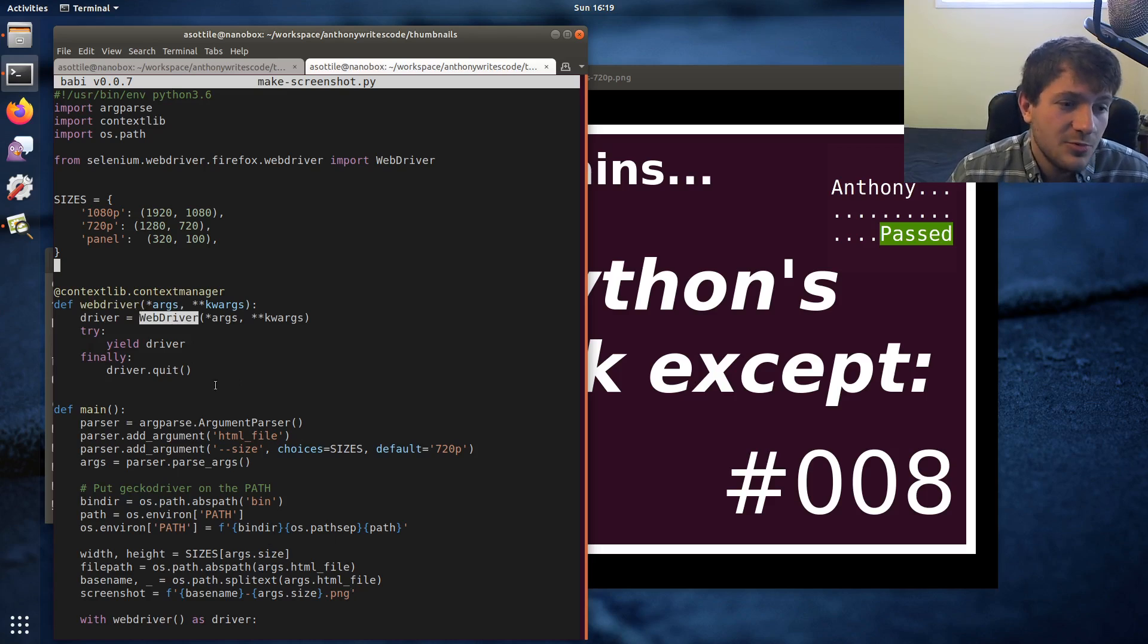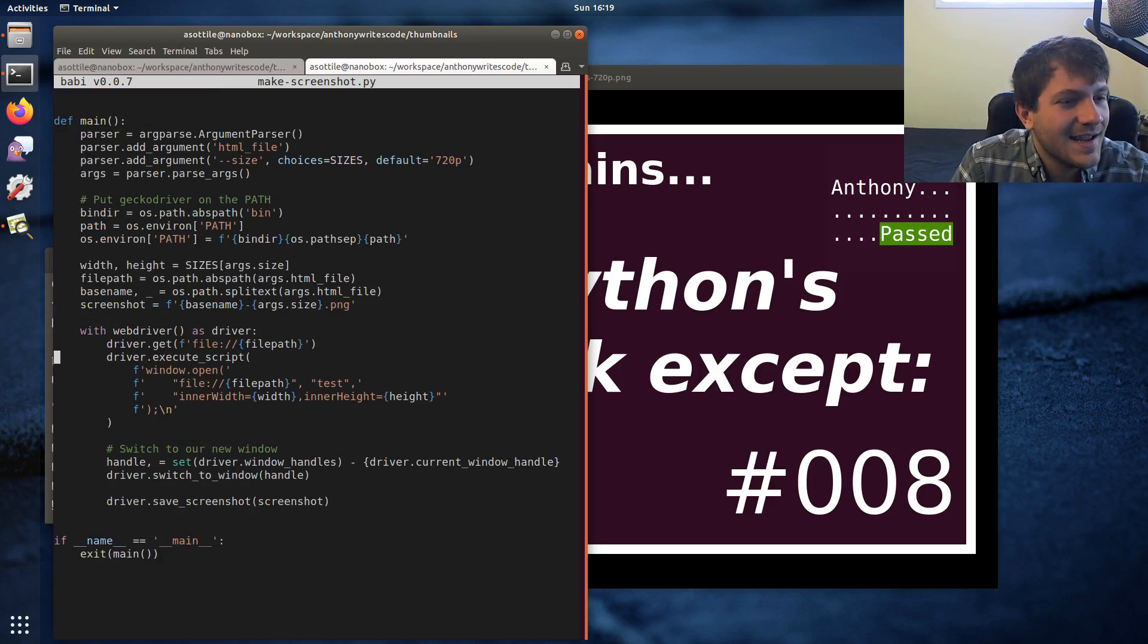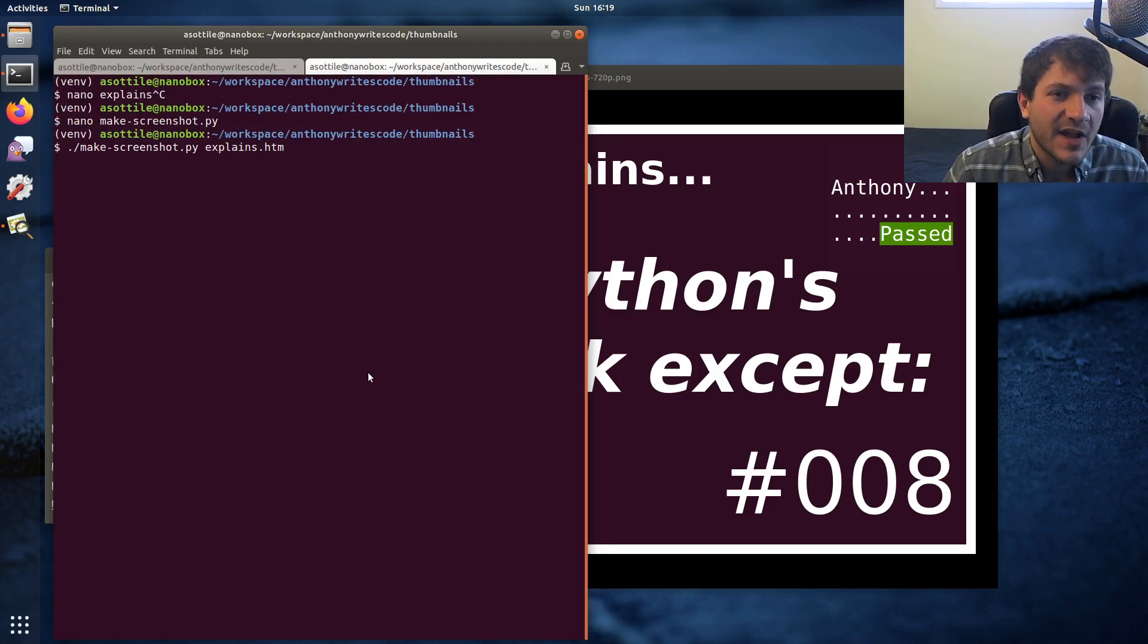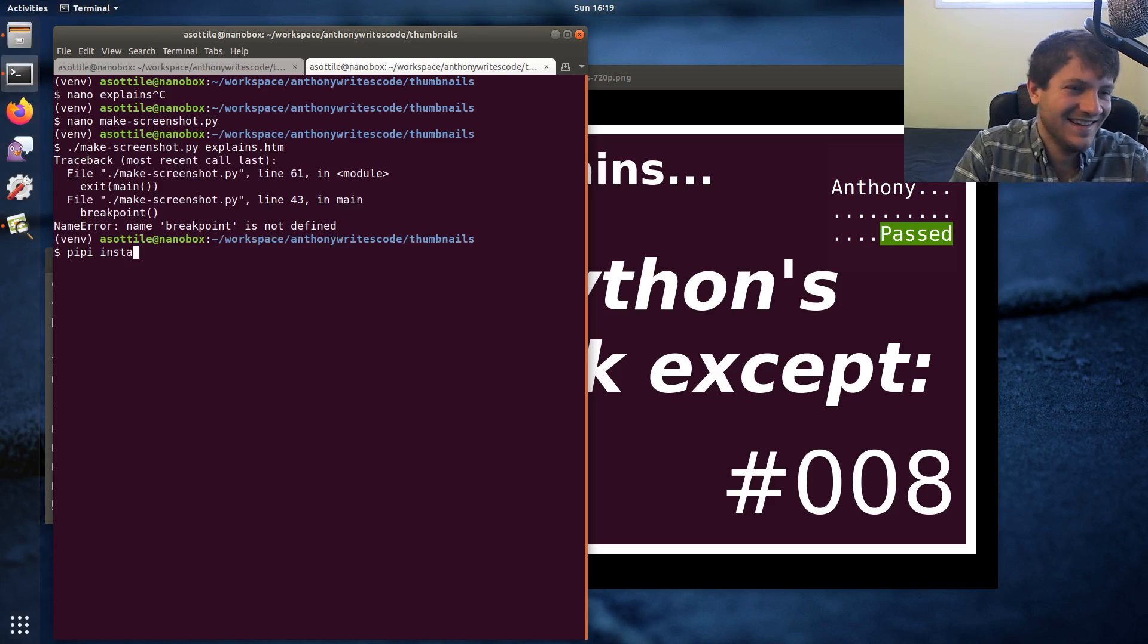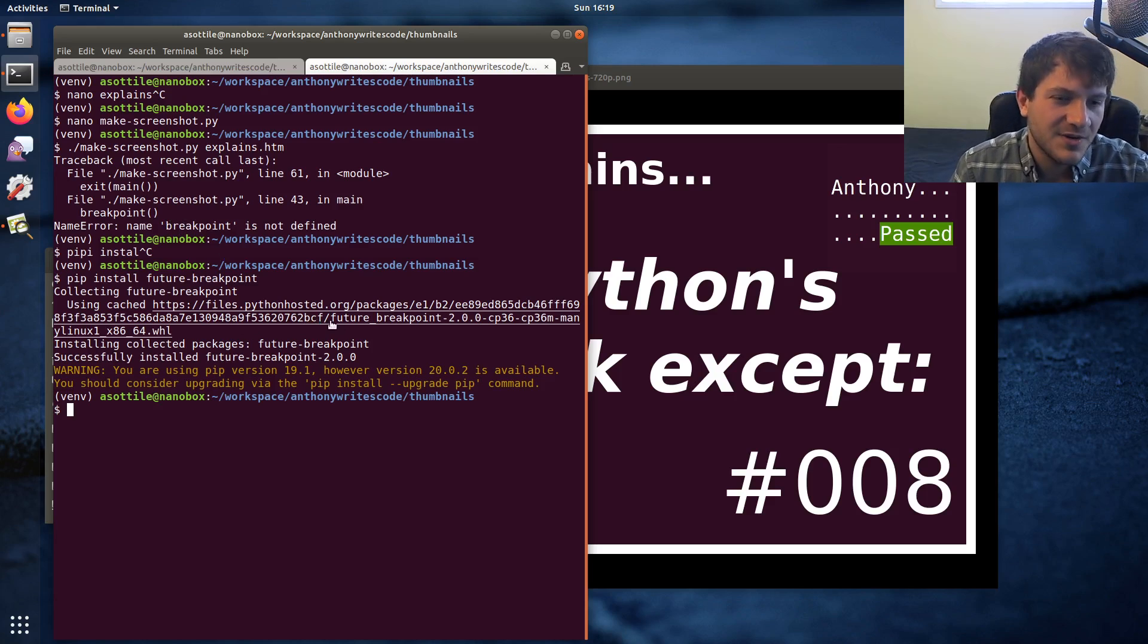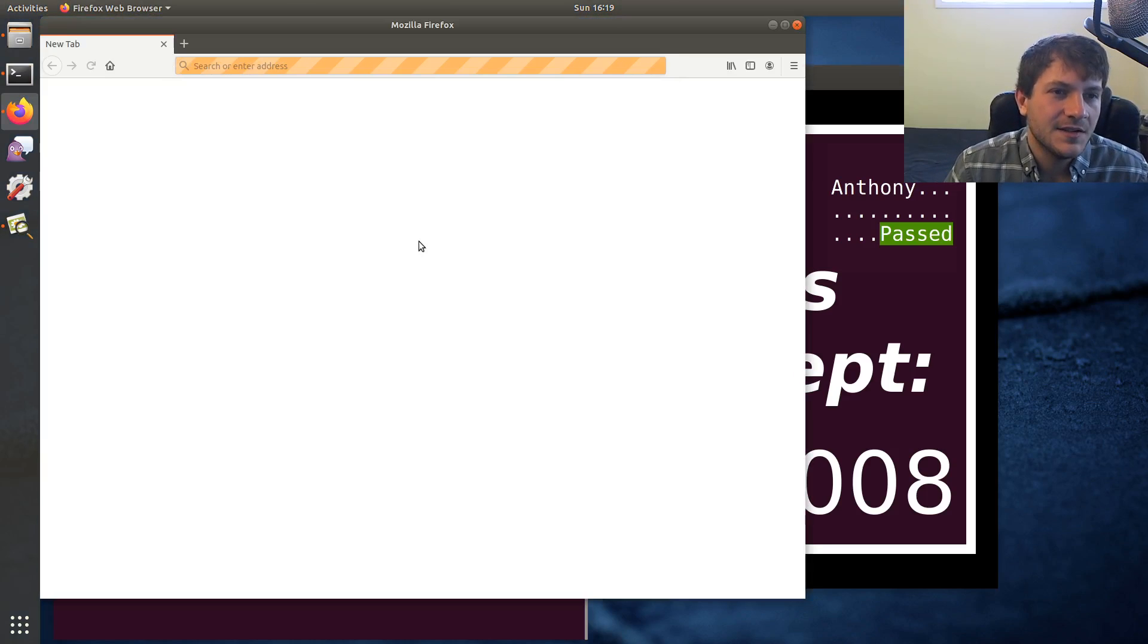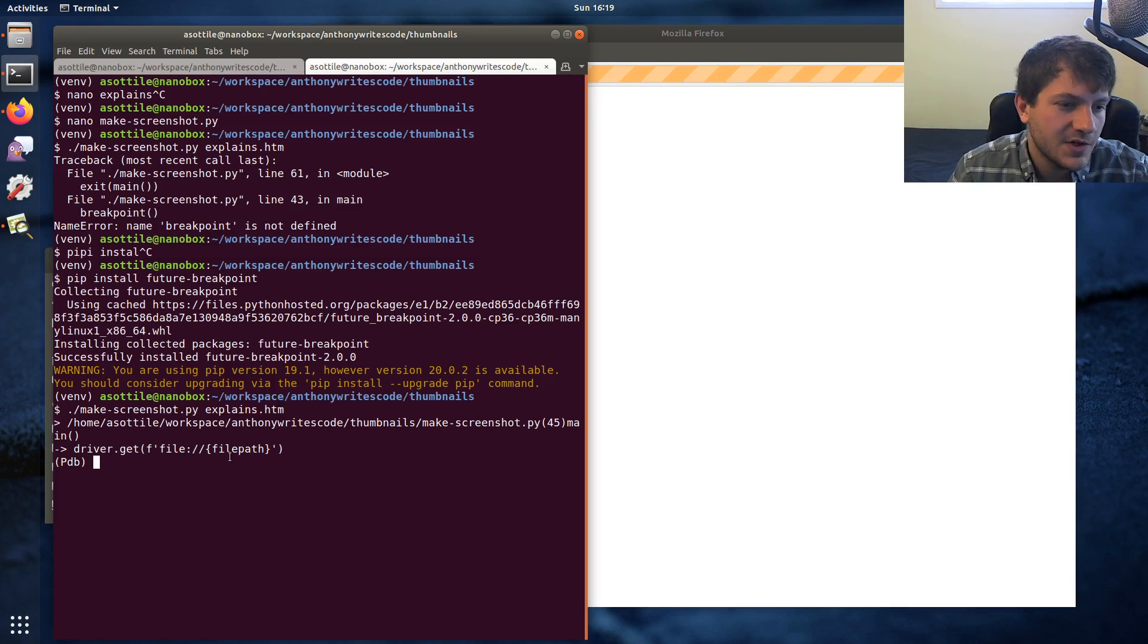Basically you create a browser and when you're done with it you call quit on it. You can see if we put a little breakpoint here and we run this script again, we can actually interact with that browser programmatically. Of course we need to install future-breakpoint which is a package that I made to backport the breakpoints built into older versions of Python. It's new in Python 3.7 but apparently this virtual environment is Python 3.6. You'll see that we open up a browser and it's kind of just paused here and we're sitting at this breakpoint.